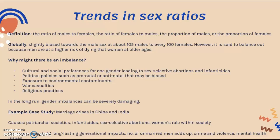The definition of a sex ratio is the ratio of males to females, the ratio of females to males, or the proportion of males or females in a country and population. Globally, the trend is that the sex ratio is slightly biased towards men at 105 males to every 100 females. However, this is said to balance out because men are at a higher risk of dying than women at older ages, according to the UN.